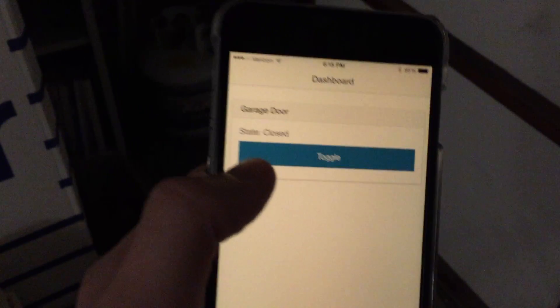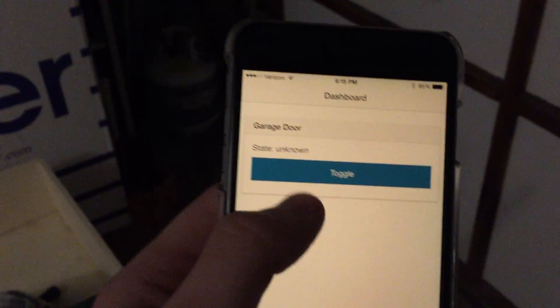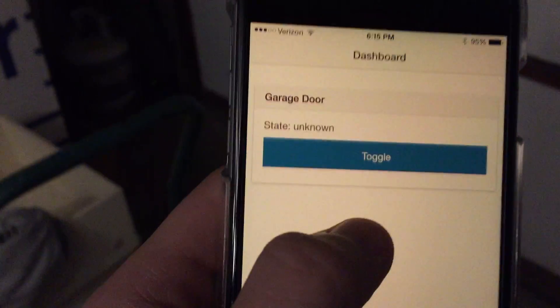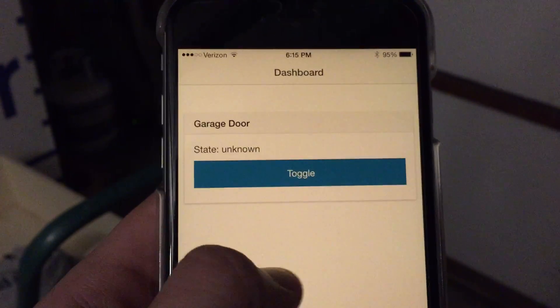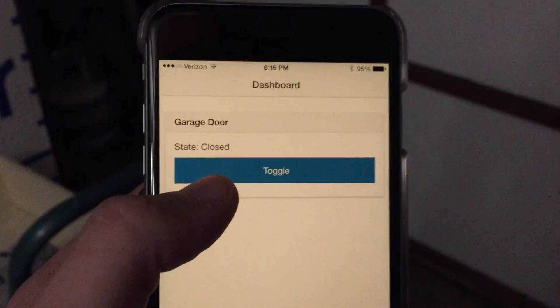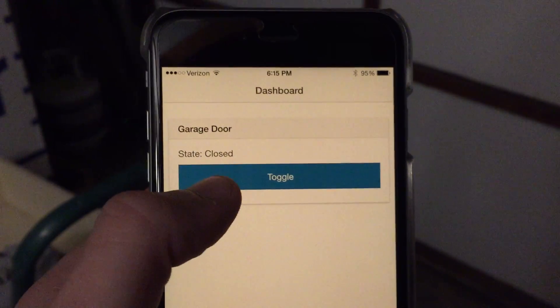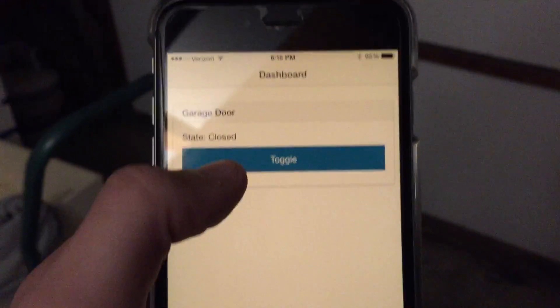Okay. And then here's the Ionic app. The Hall Effect sensor tells us the status. It's polling if the request times out and it says unknown.